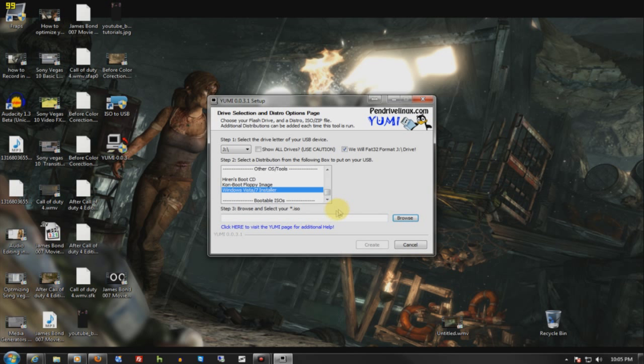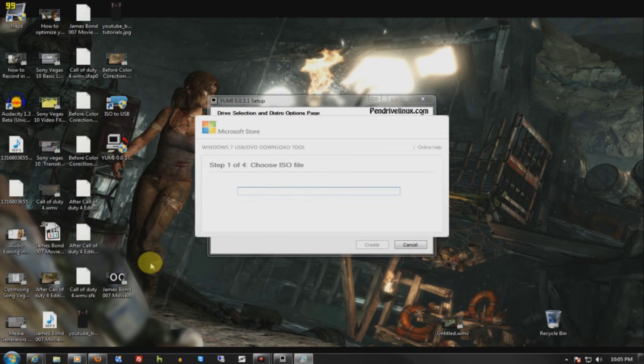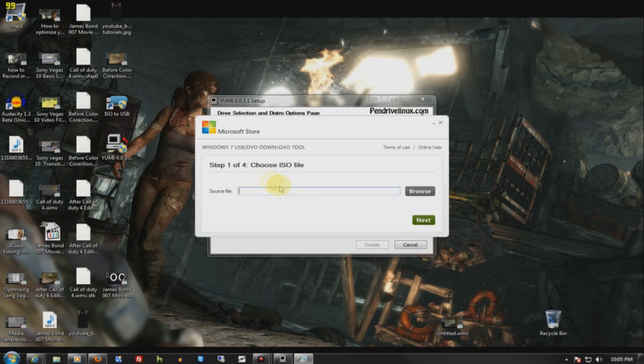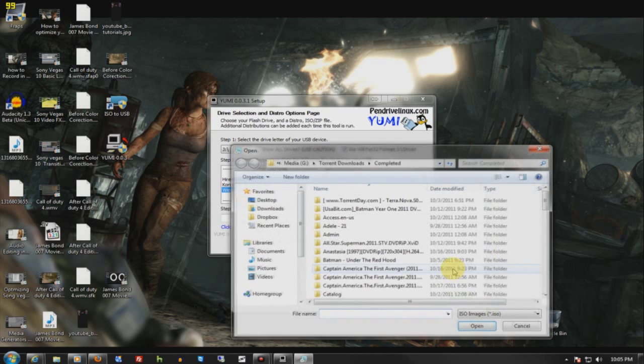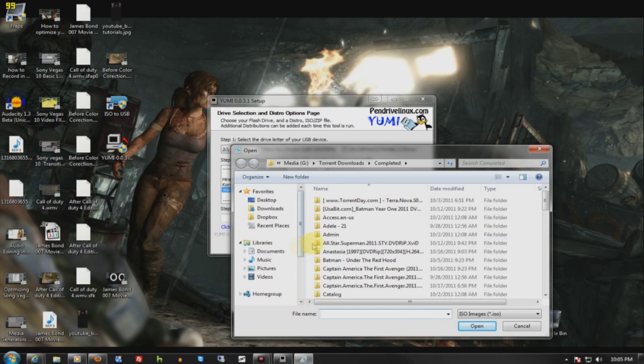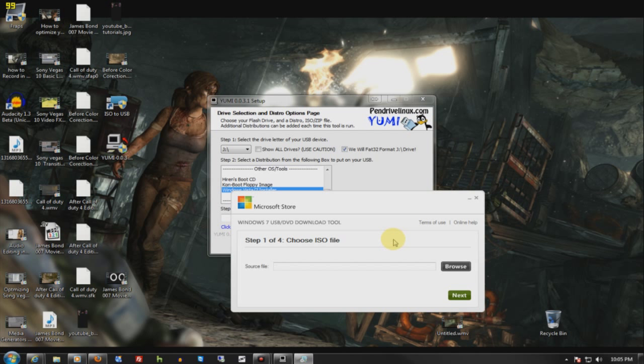Now if this program fails you, which is highly unlikely, you can turn it over to the Windows 7 USB DVD download tool. And it's the same method. You simply just go to browse, you find your ISO. This only works for Windows 7. So if this is not working for Windows 7, you just jump over here and use this and it will work. If it doesn't work, the ISO is damaged in some way or it's missing a file that it needs to do what it needs to do.